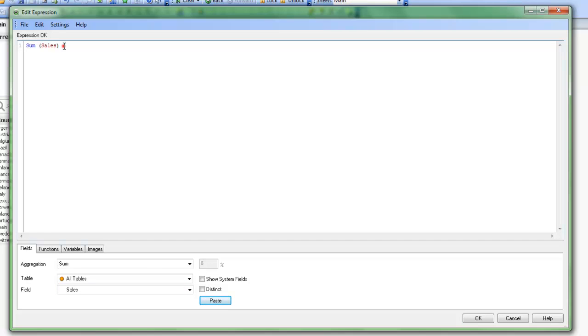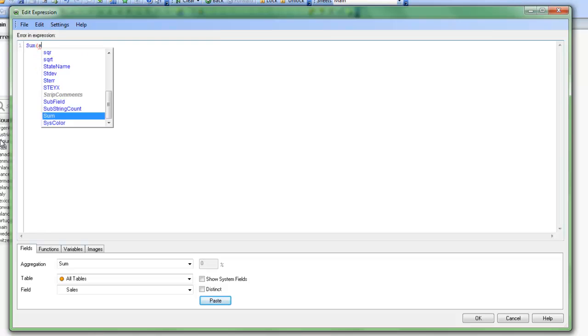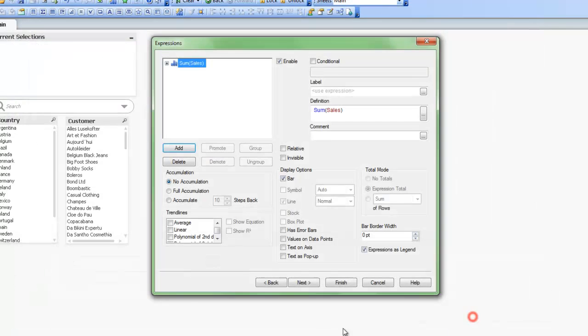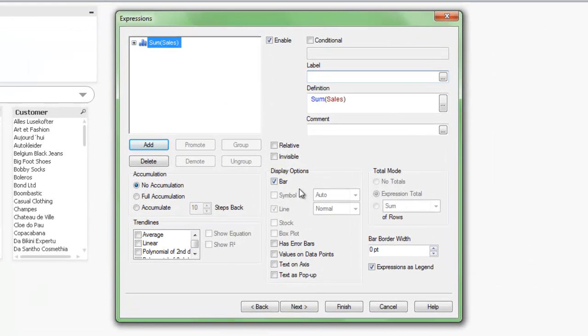If I choose to, I can also type directly into the expression window. So I could just type Sum. And you can see here it finds what I'm typing. Put the bracket in and start to type Sales. And Predictive Text finds that as well and add the bracket in. You can choose to do it either way. Click OK on that. We'll give this expression a label and we'll just call it Sales again.